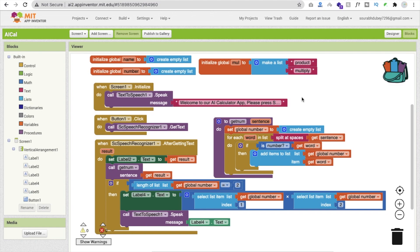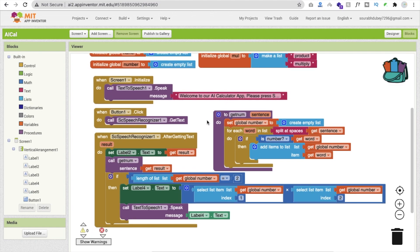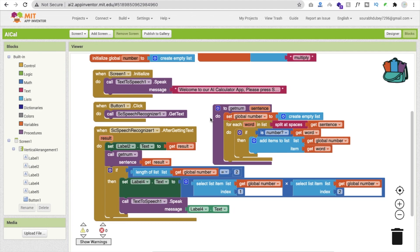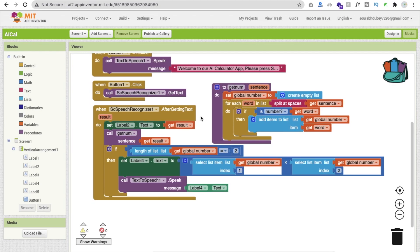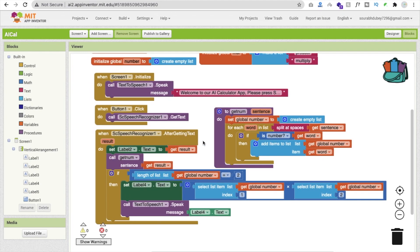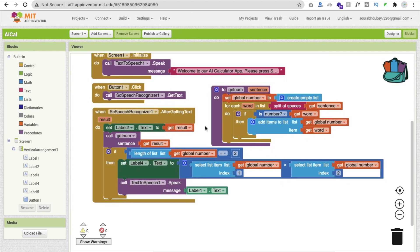We initialized the screen to use text-to-speech. On button click we get text from the user using one extension. After getting the text, we fetch the value of what the user says — like '20 into 30' or '20 multiply by 30'. We remove the word 'multiply' and just get the two numbers using the method 'get num', checking is-number to get the value. After getting both values, we multiply them and speak the result as text-to-speech.